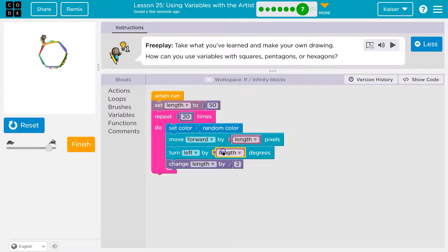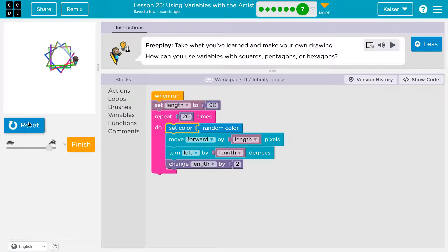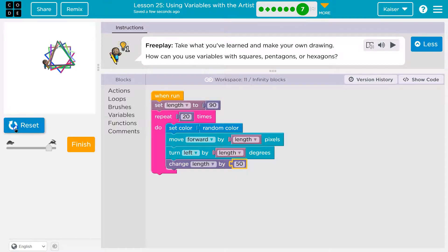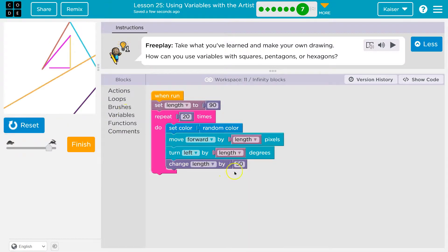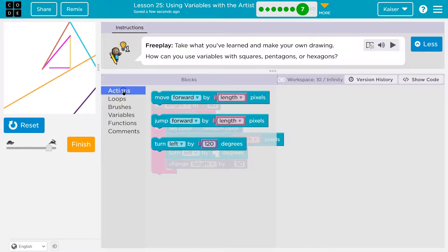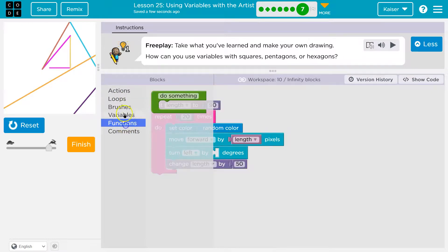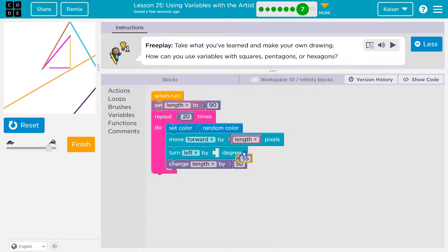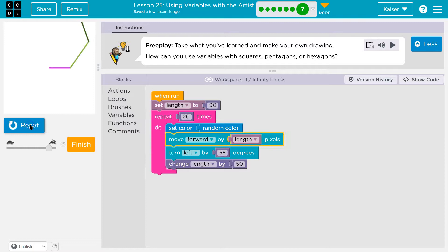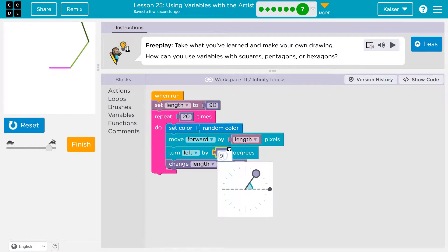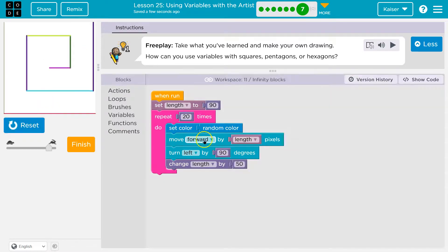I originally did 90 here. We could do 90. And it becomes a... I want to make this longer, though. Except now I'm going to change the rotation. Let's go back. Let's try 50.